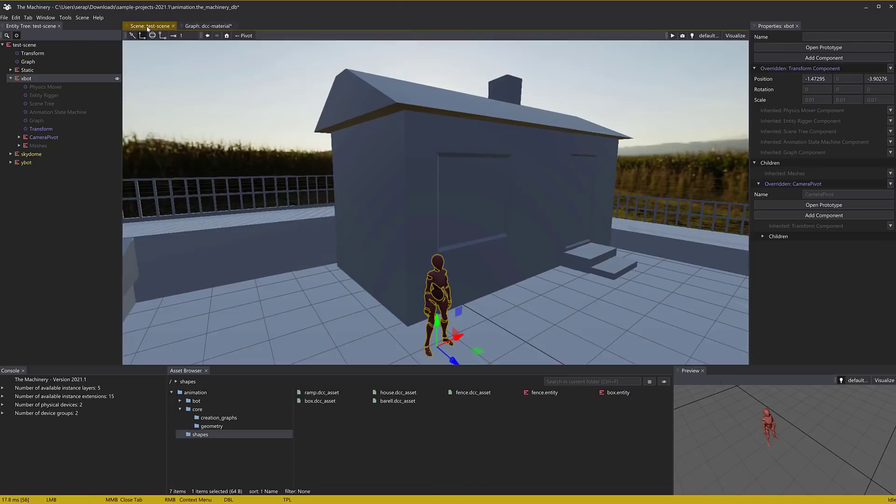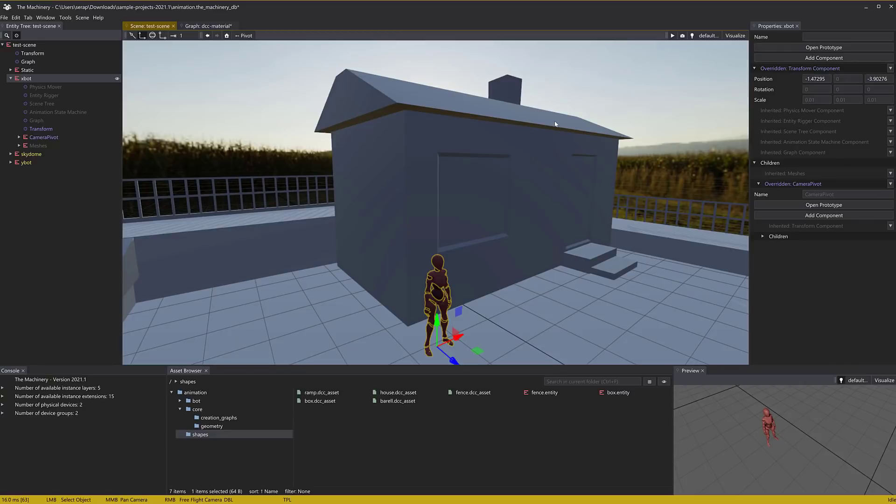One of the big reasons why we are paying attention to The Machinery is there is good pedigree behind this one. The people who made this engine made two previous engines in the past. The first one was BitSquid, and then it became the Stingray engine when Autodesk bought them.